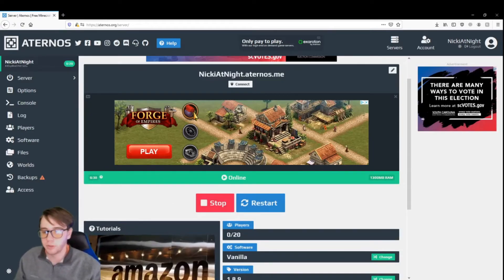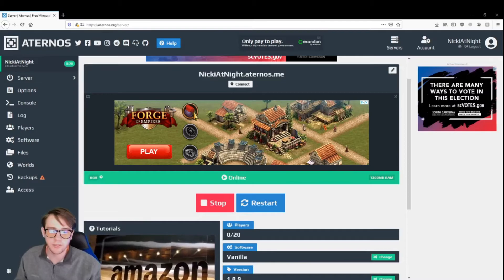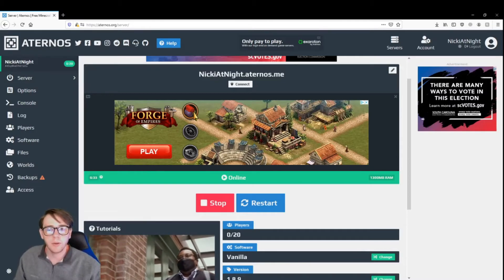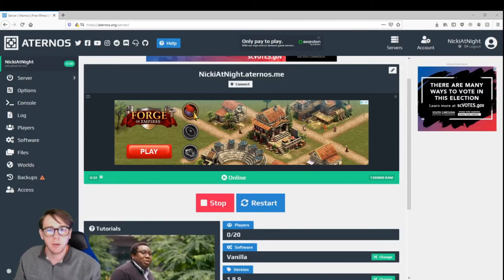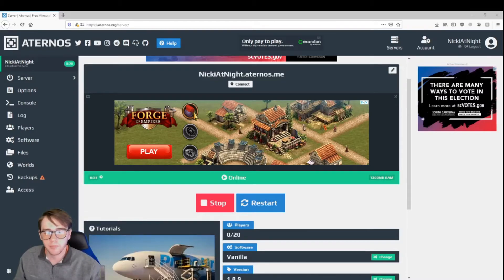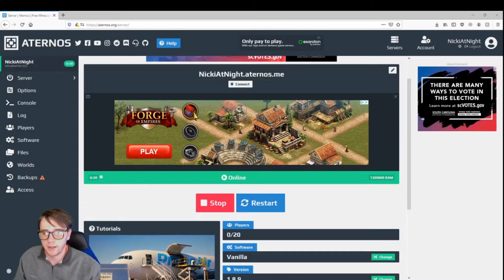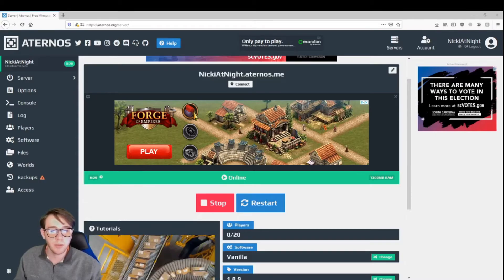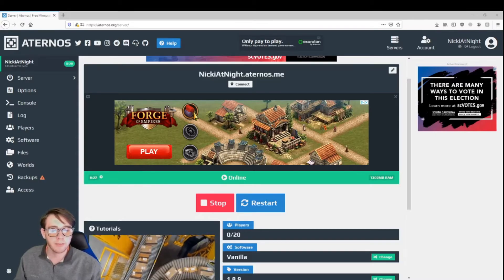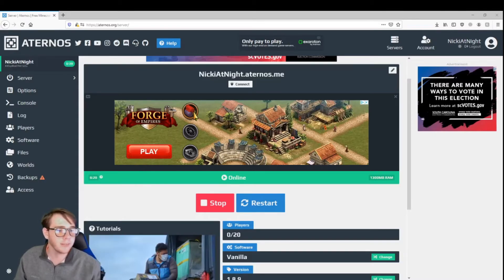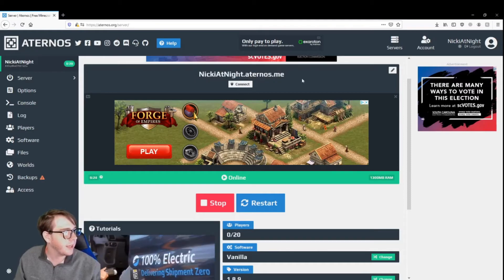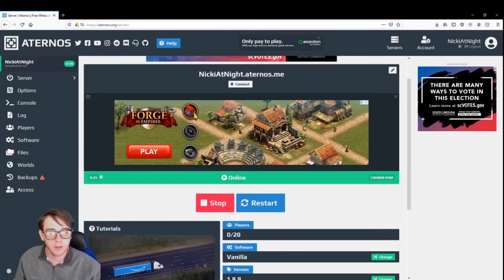So, just to prove that it works and everything, I will go ahead and pull up Minecraft, and I will be back in Minecraft. I'll show myself connecting to it through this link, and I'll see you guys then.